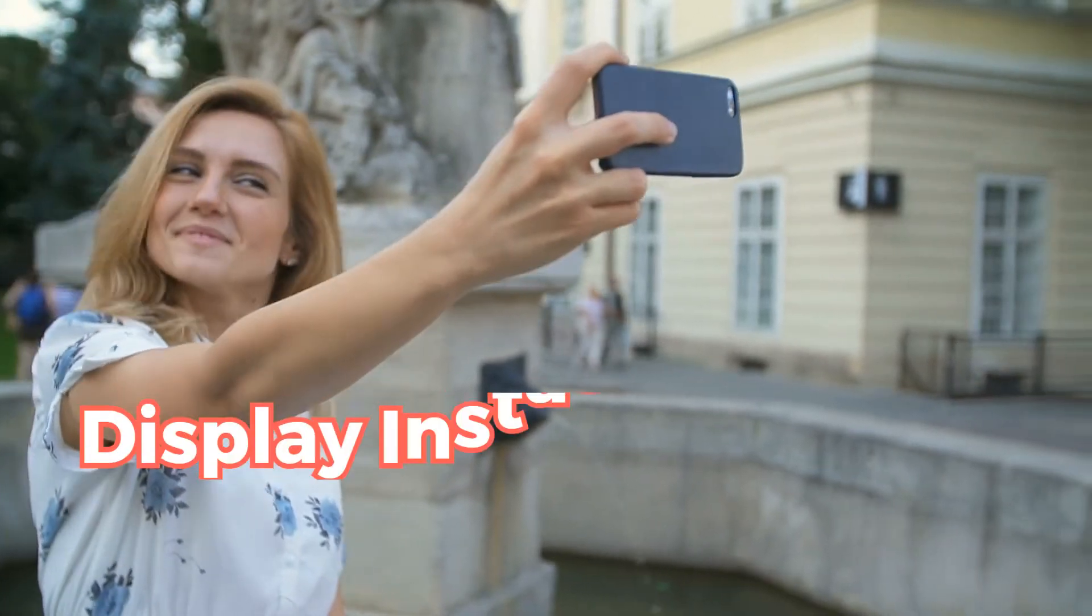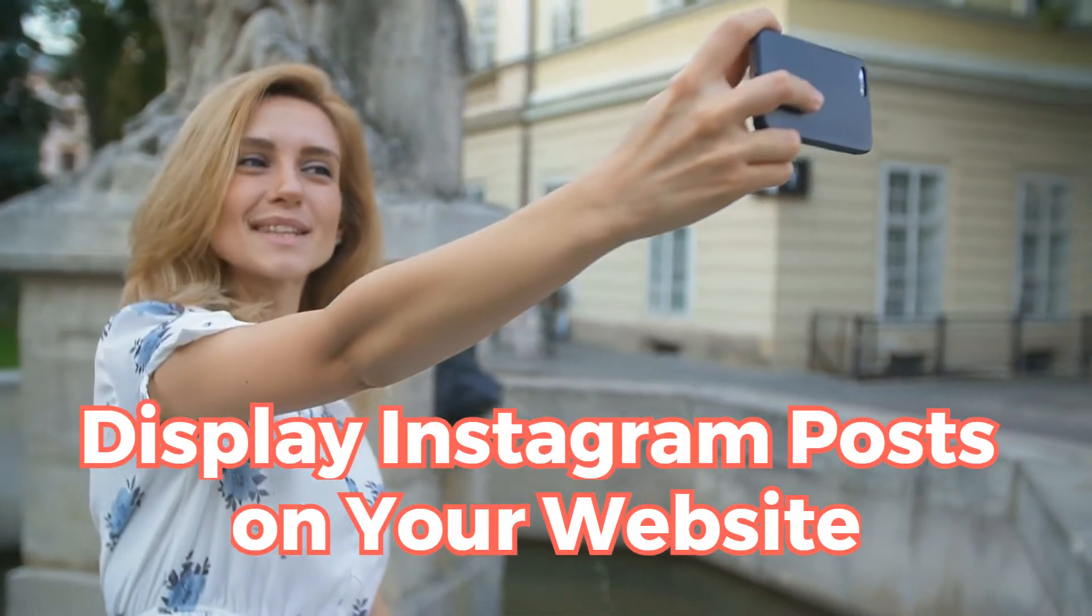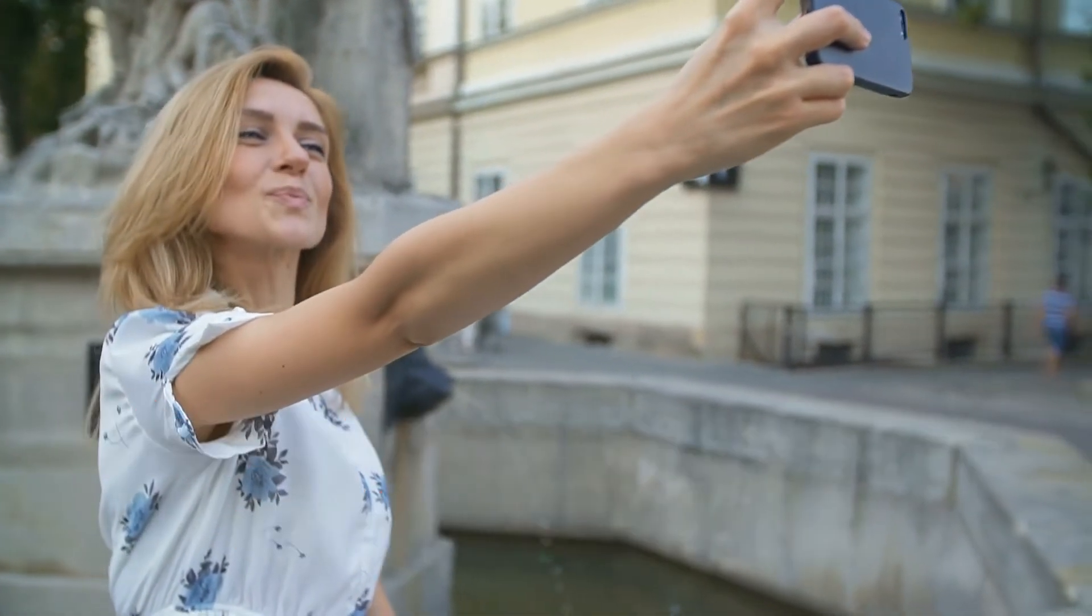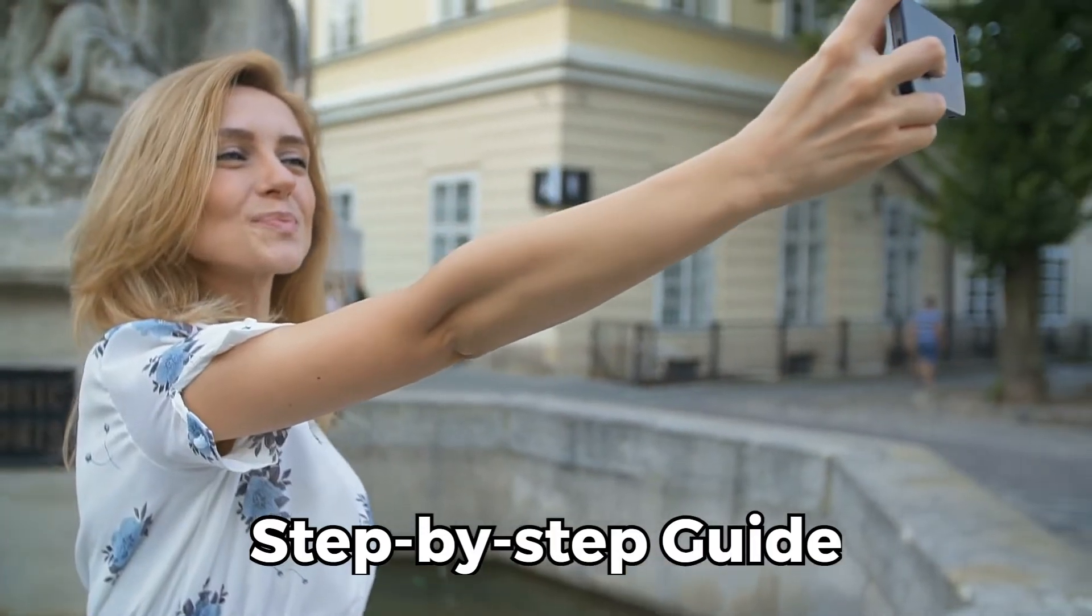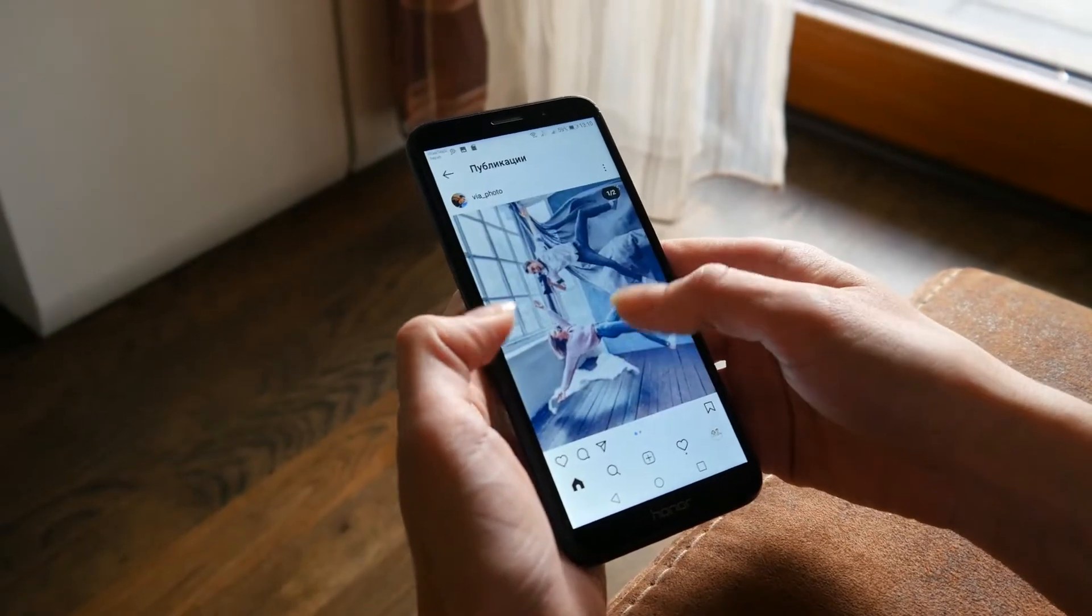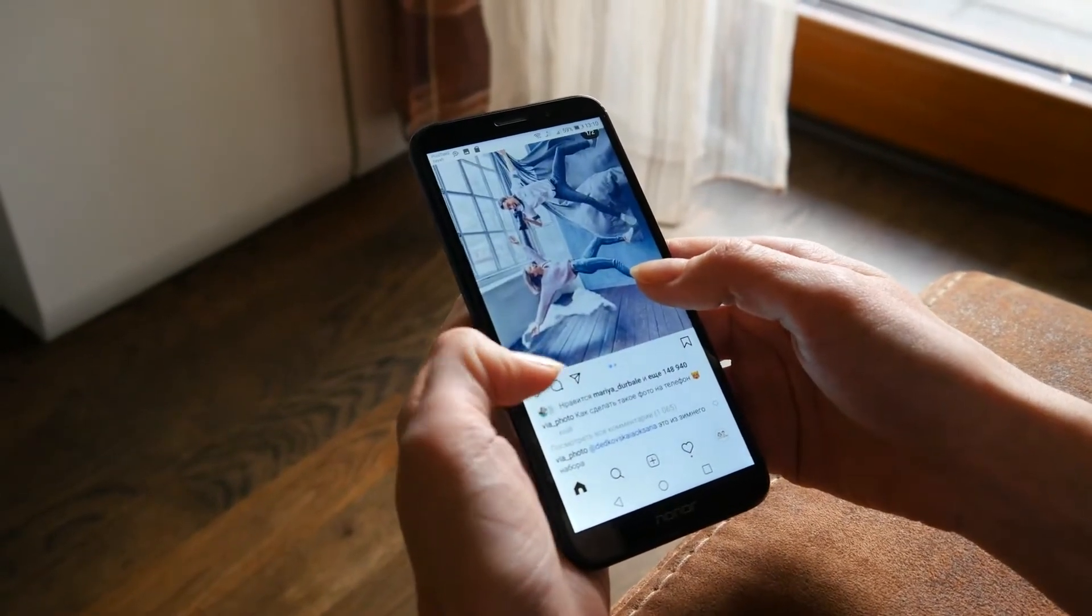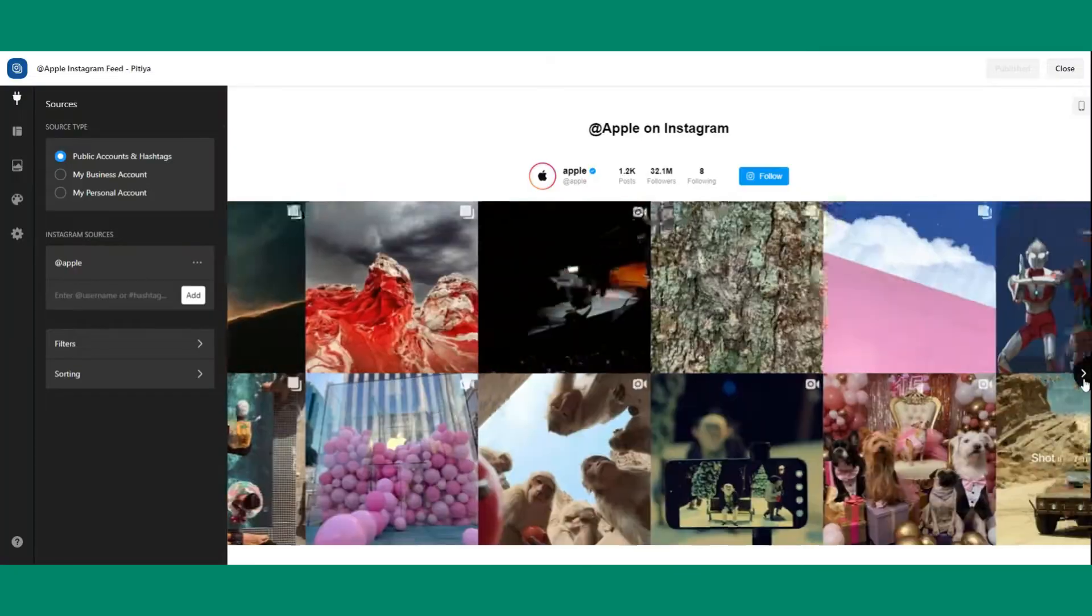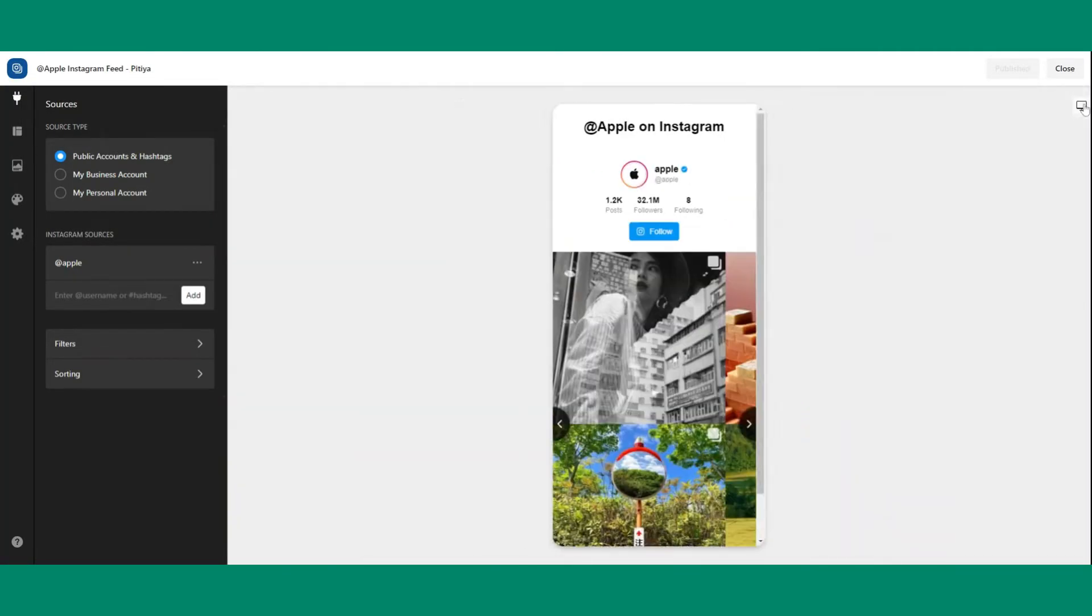Hey there, web enthusiasts and Instagram stars. Today we're bringing the social media party to your website with the creation of an Instagram feed widget. Looking to effortlessly share your Instagram escapades on your website? You're in the right place.